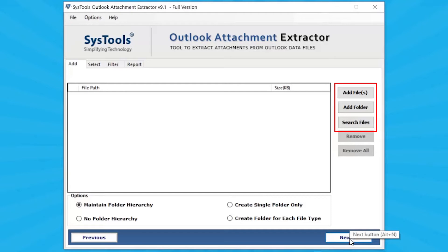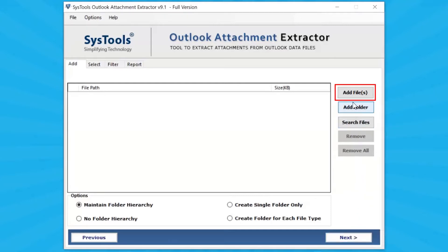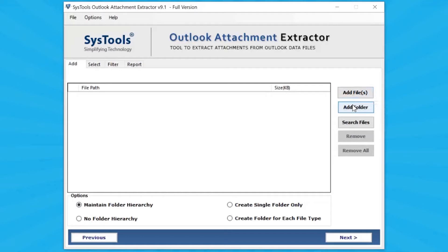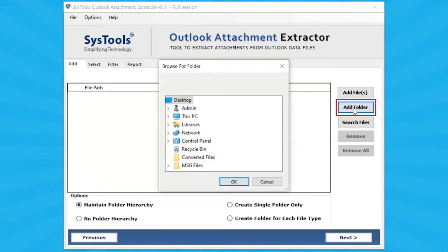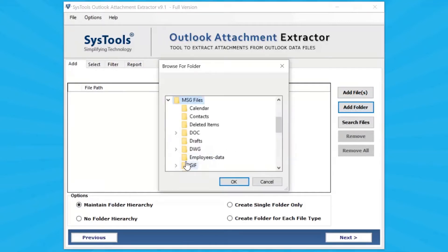The tool provides multiple options to select a file. Click on the Add File button and browse for MSG files on your local system manually, then click the Open button. Click on the Add Folder button, browse a folder that contains MSG files, and click the OK button.